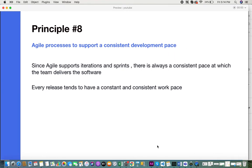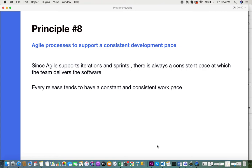Principle eight is agile processes support a consistent development pace. Since Agile supports iterations and sprints, there's always a consistent pace at which the team delivers the software. Usually sprints are two to four weeks. It's at this particular pace that the development team works to develop and release software continuously. No matter what is being developed, the team always works at a consistent pace.